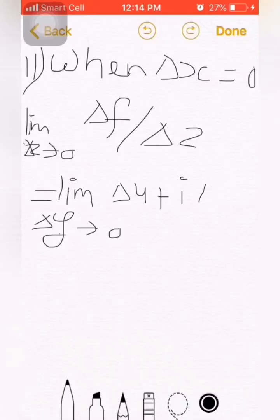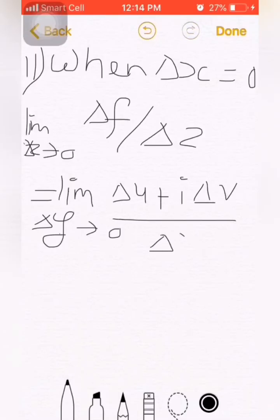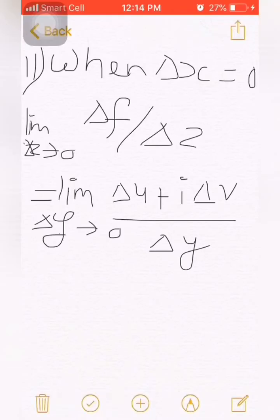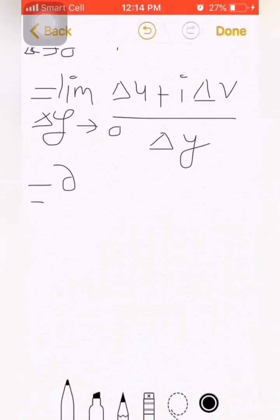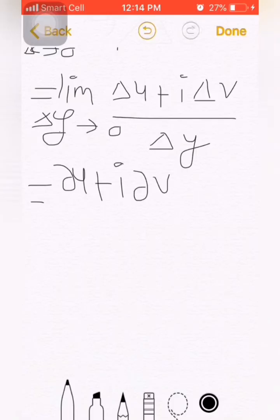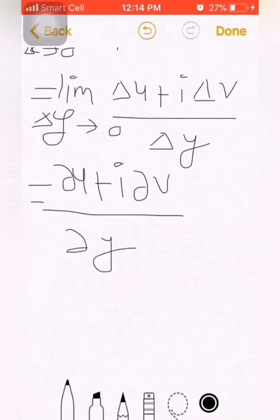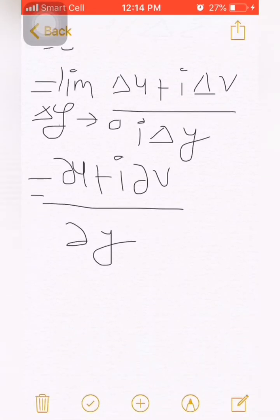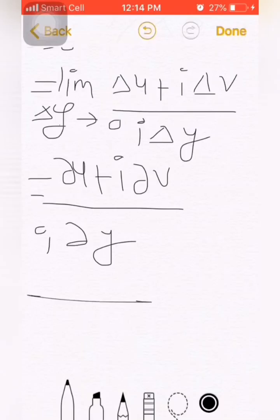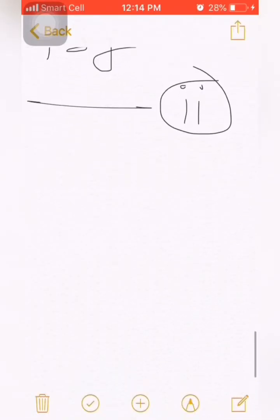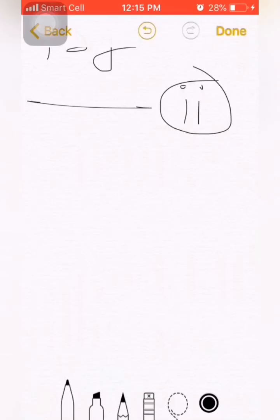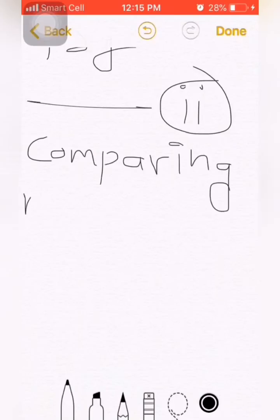Now we consider δx = 0. So obviously we take the limit as δz → 0 of δF/δz, which equals the limit as δy → 0. Here δx vanishes, and the remaining terms are (δu + i·δv) / δy. By the definition of derivative, it becomes ∂u/∂y + i·∂v/∂y.